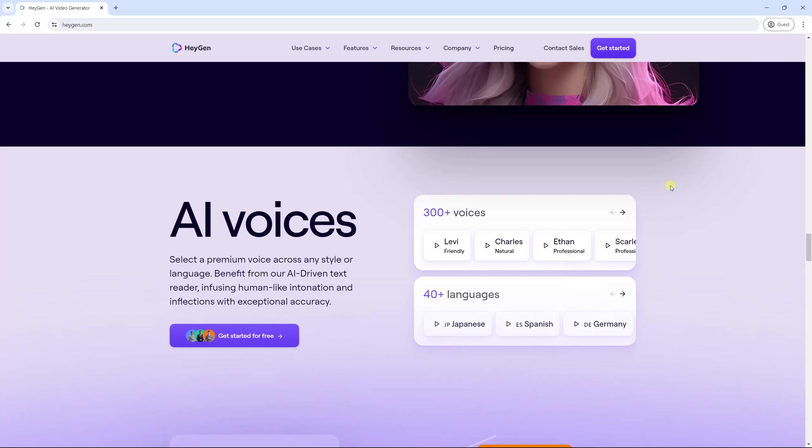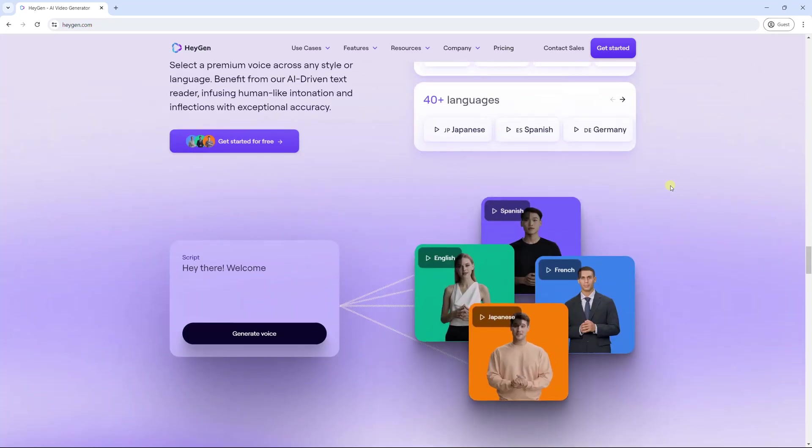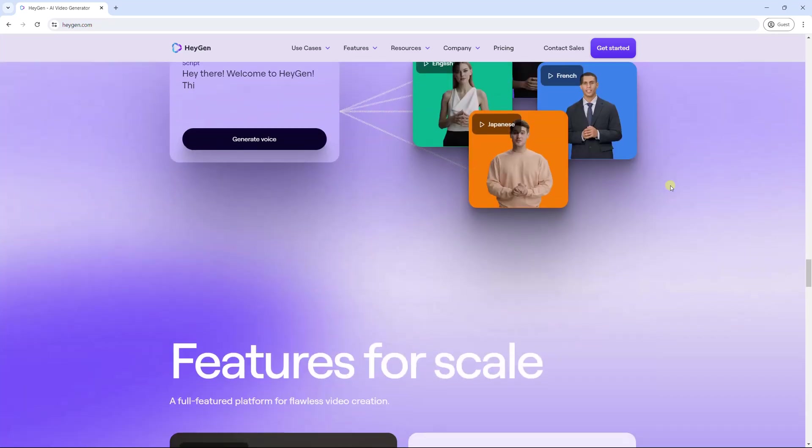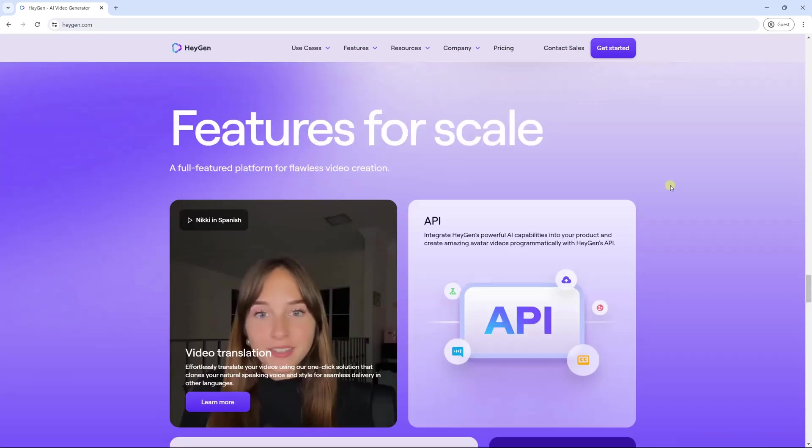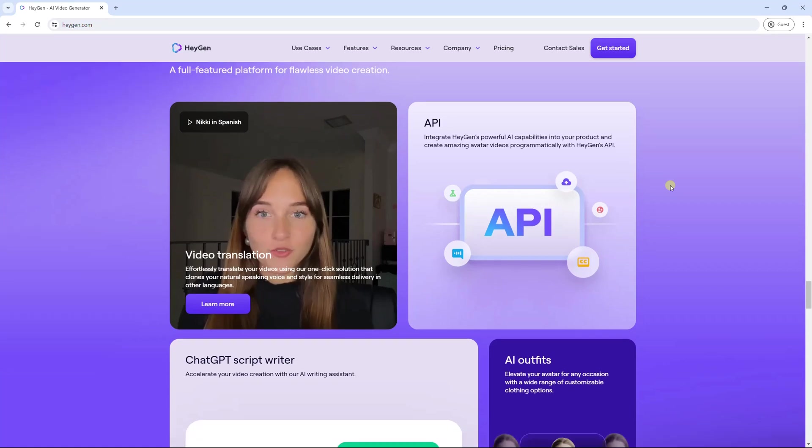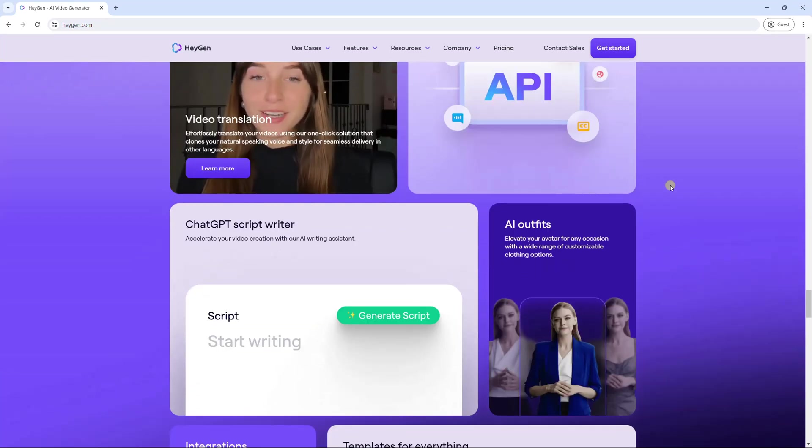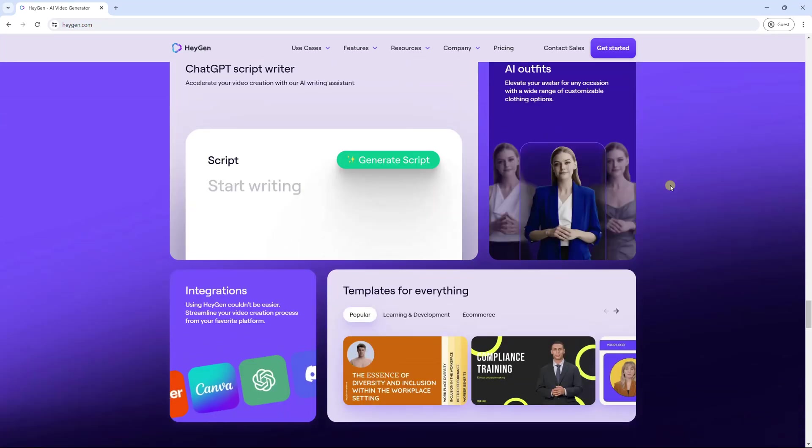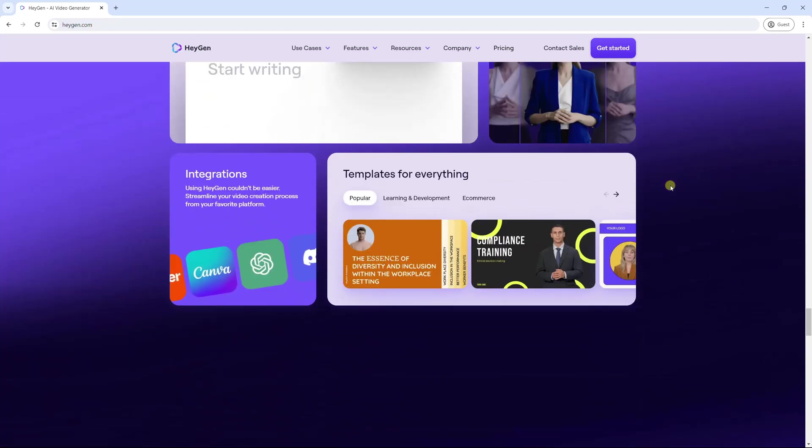Besides, it supports over 300 AI voices in more than 40 languages. HeyGen also integrates with ChatGPT to support creating scripts easily.